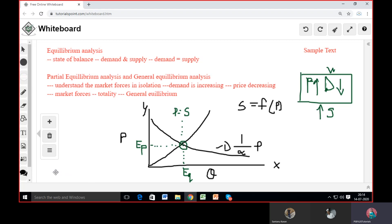Rather, if we are understanding the market forces in totality, we know that price is not the only determinant for demand or supply. For example, consider the COVID-19 situation: price has increased, yet we are buying more. So the law of demand function is not working here. In that case, we are doing a general equilibrium analysis, because we have to consider the need of society.